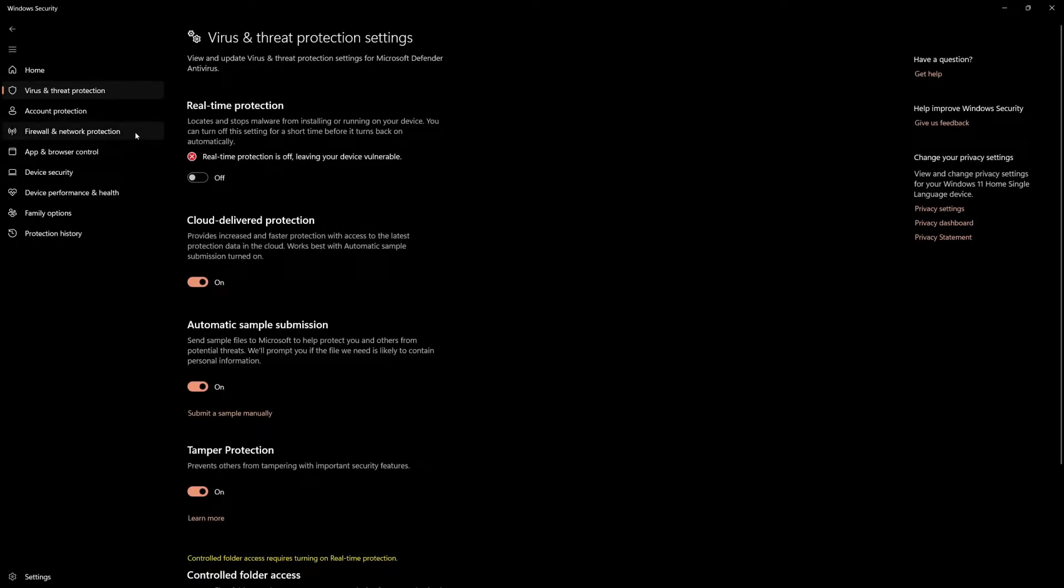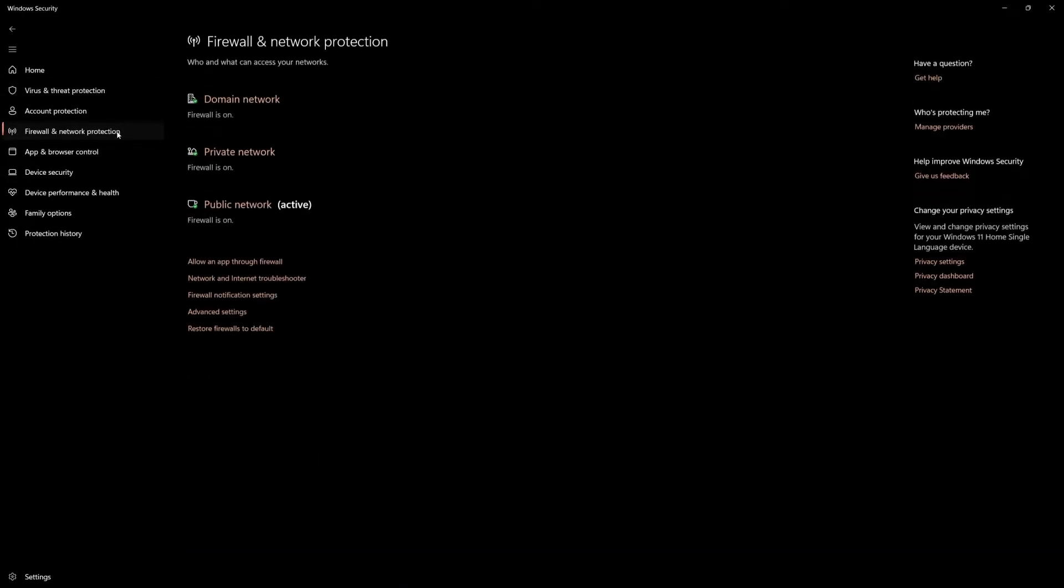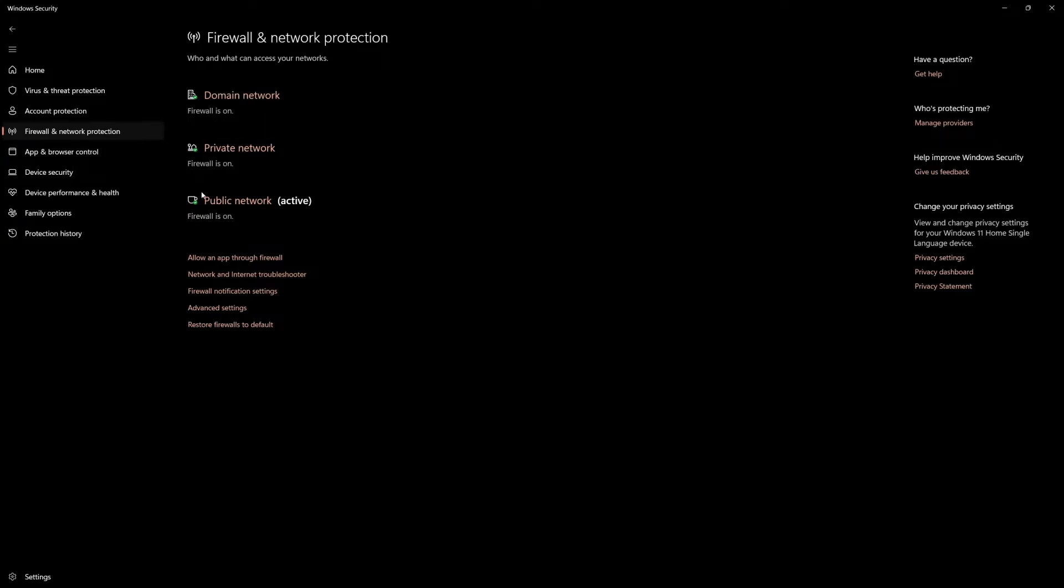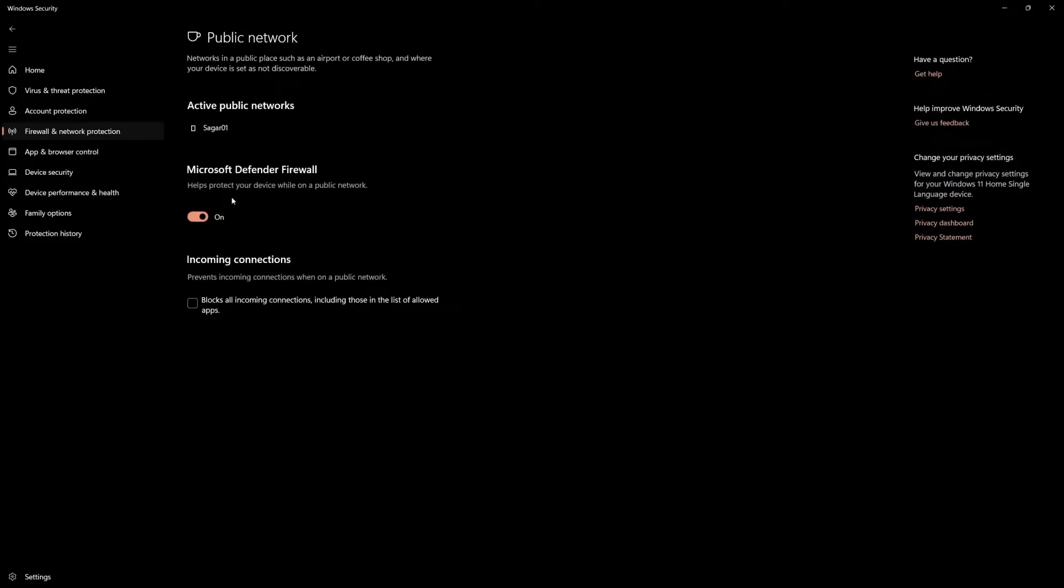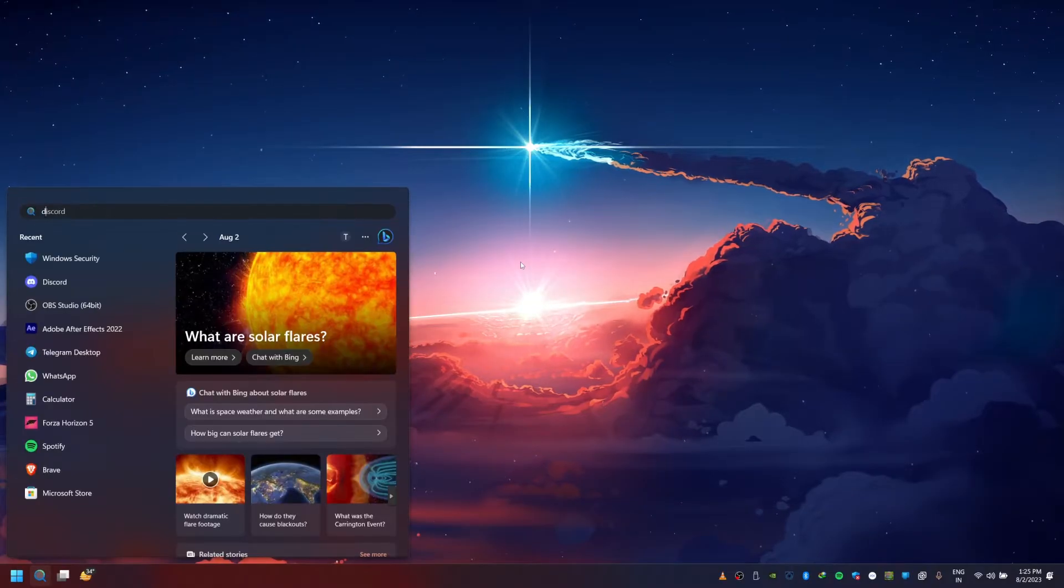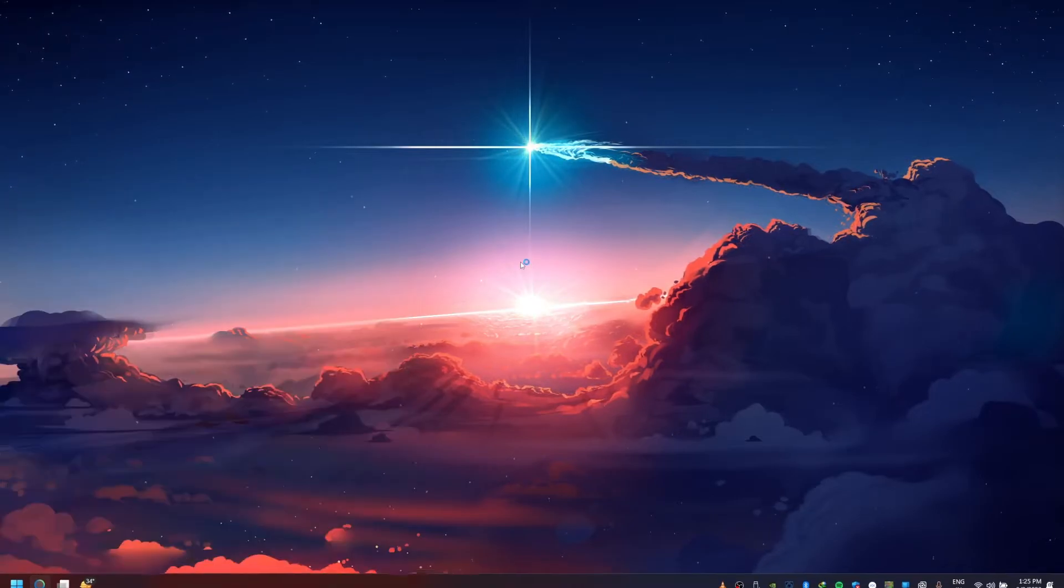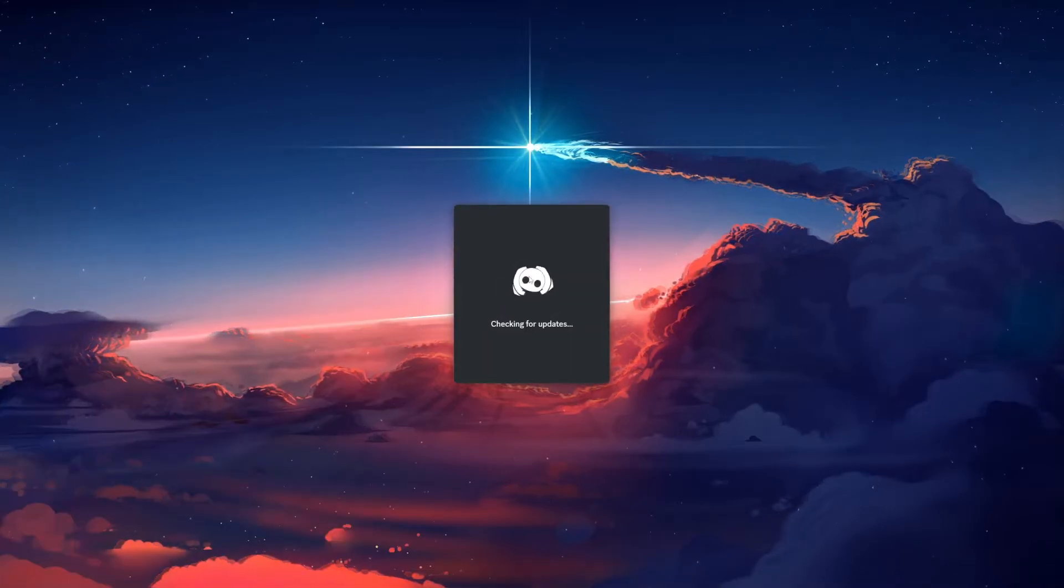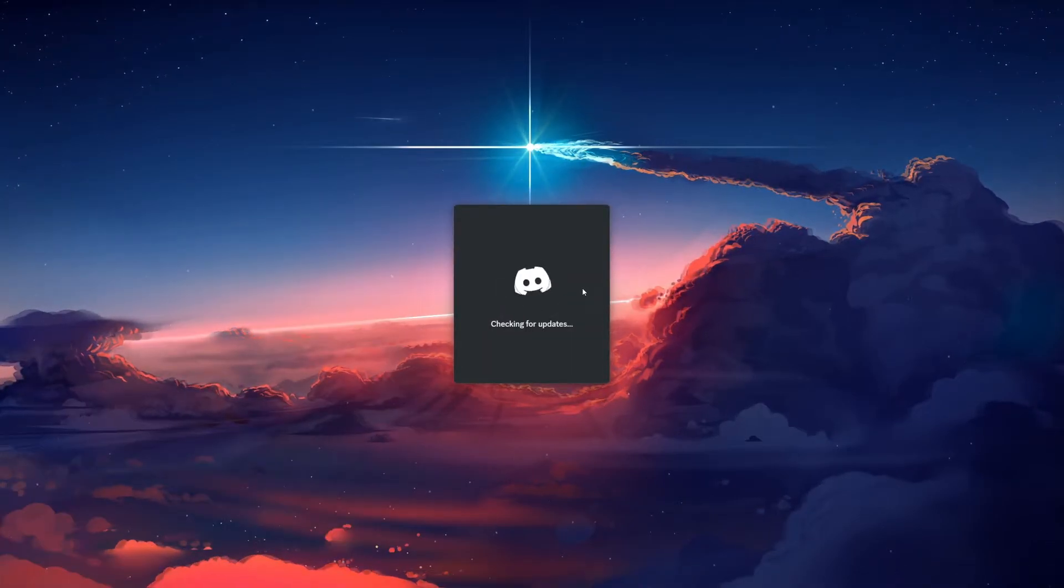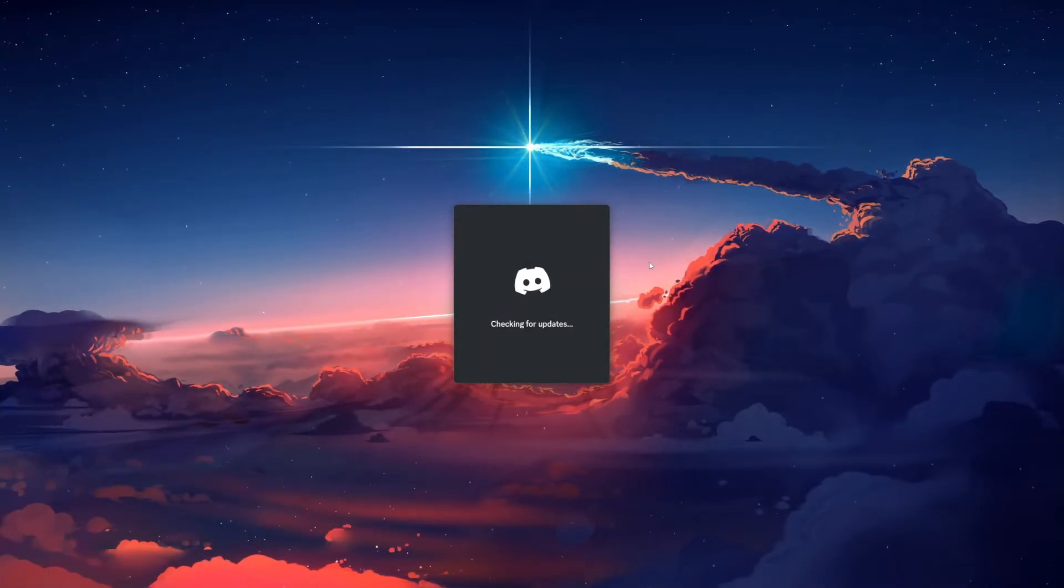Repeat the same step for the Public Network option in your Firewall and Network Protection settings. When this is done, you can proceed to relaunch Discord to see if the problem persists. You can re-enable your firewall once the problem is resolved.